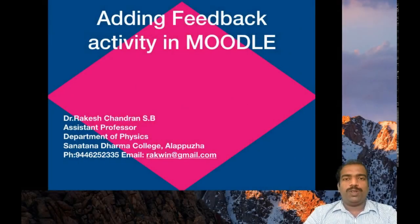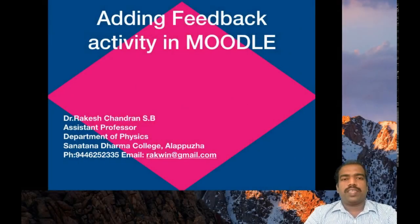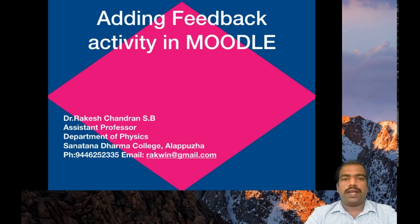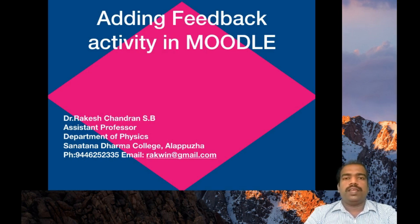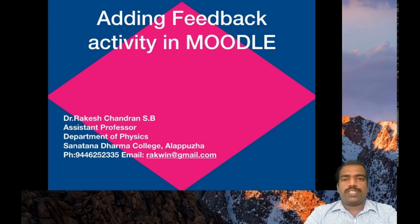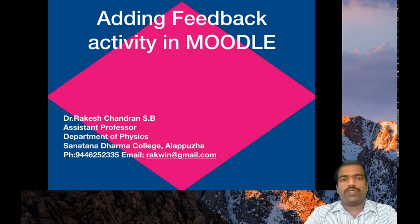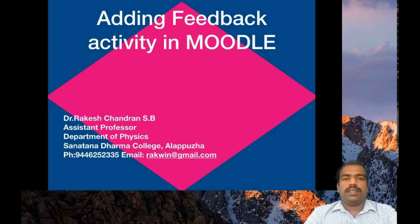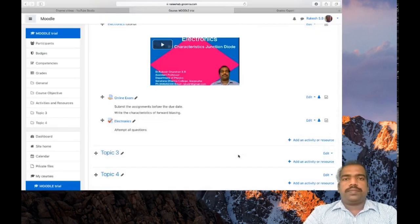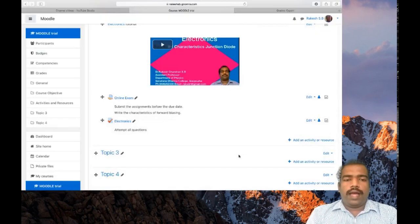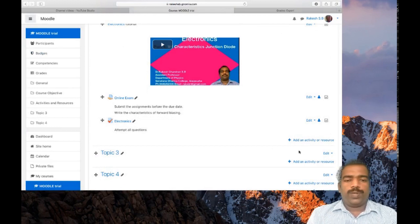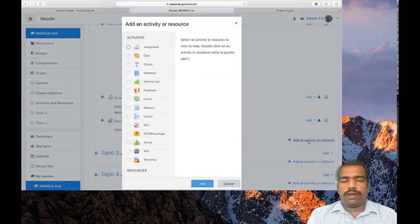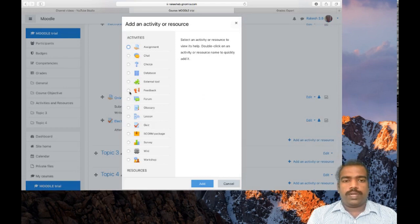Hi all, welcome to the new session. In this session we will learn how to add feedback activity in Moodle. This feedback activity is very important. Using this tool you can collect students' feedback very easily. Go to your Moodle course page first.